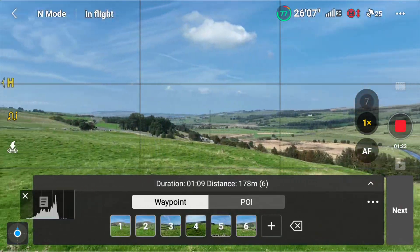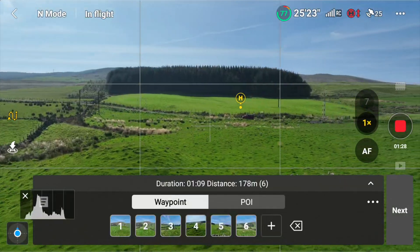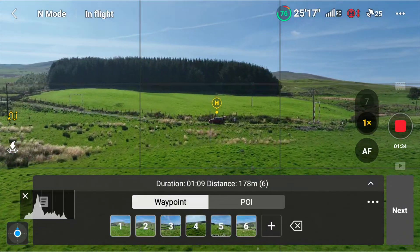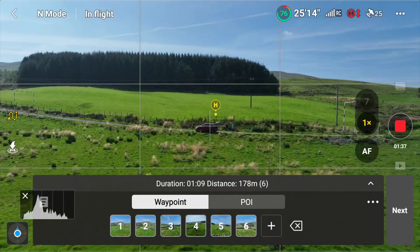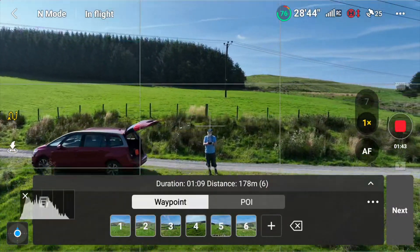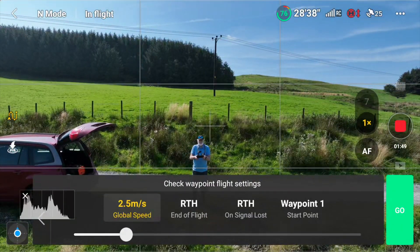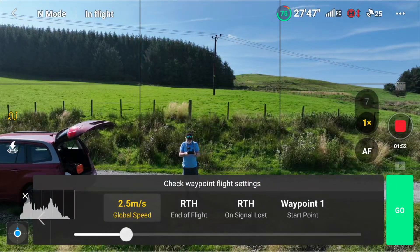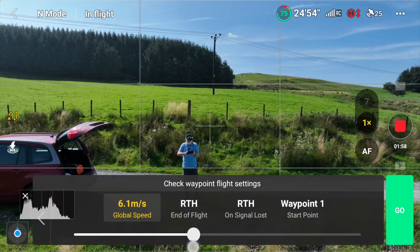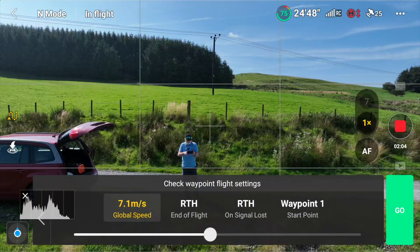Then I can return the drone to my location if I want. And when it reaches the end point of the mission, I just hit the C1 button again. Then all I have to do is hit next. To see that waypoint mission carrying out, I'll set the global speed first — let's say 7 meters per second. You can choose whatever you like and then hit go.